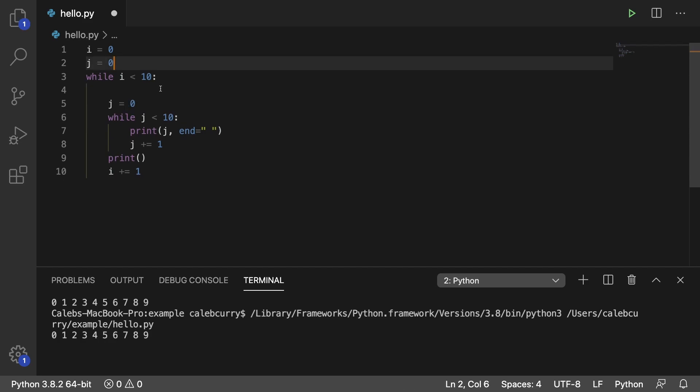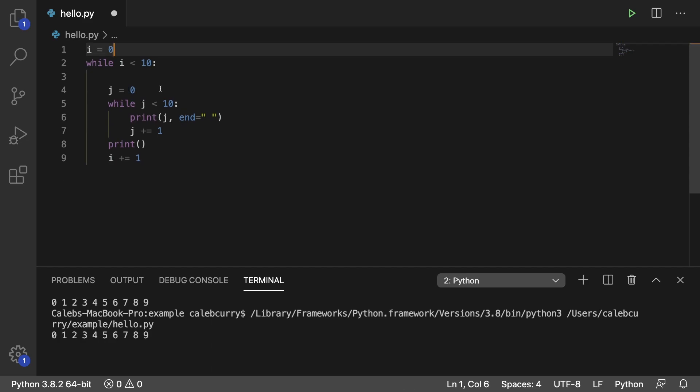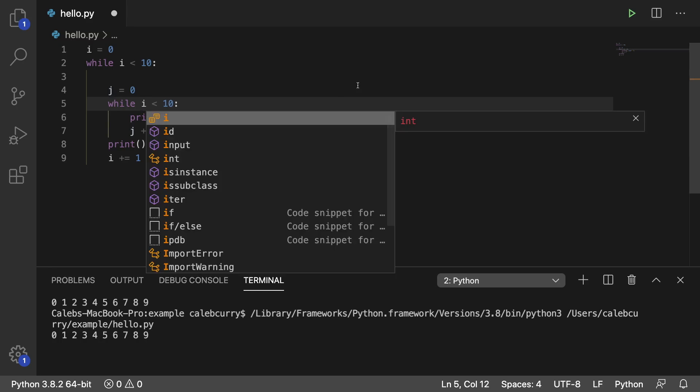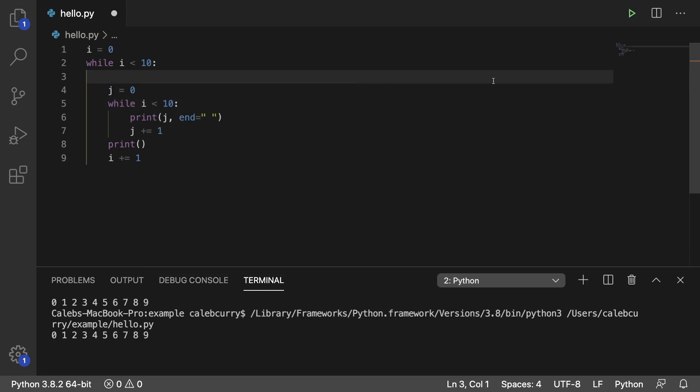So let's put that back and I'll show you another common mistake. And that is to accidentally use i inside of the inner loop when you're not expecting to. So for example, you could put i here instead of j and running this,